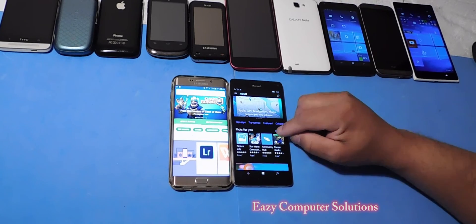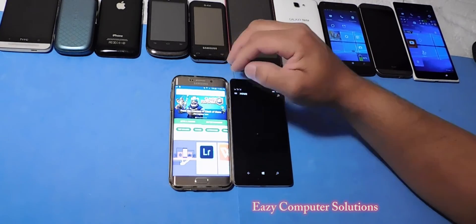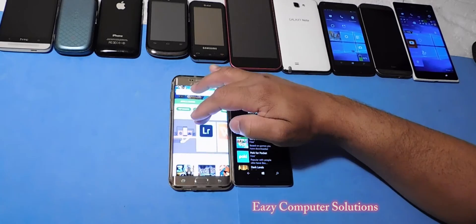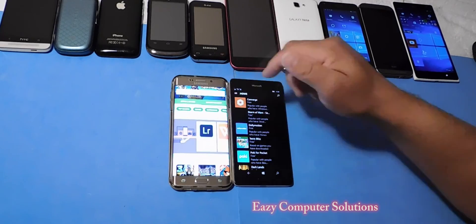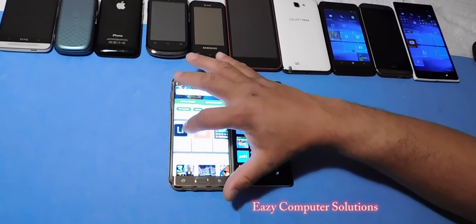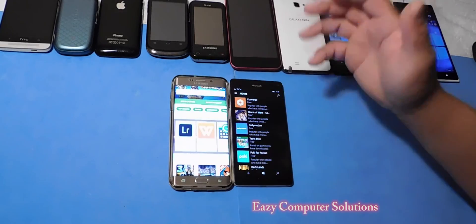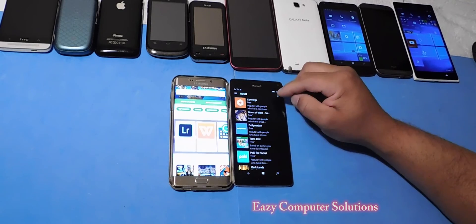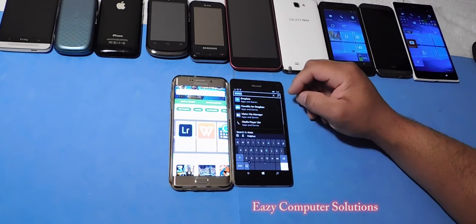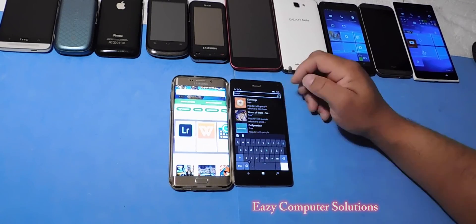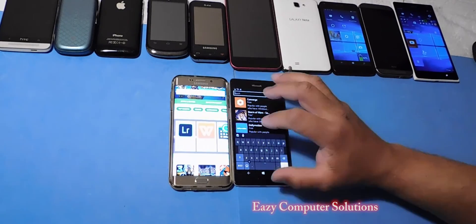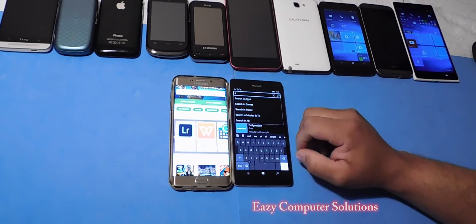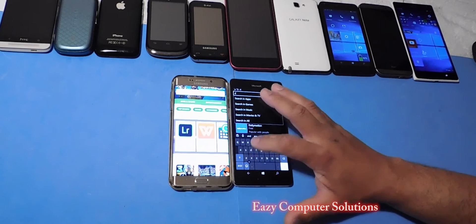Let's explore some of the apps here to give some examples. You've got Adobe Photoshop — let's see if Adobe Photoshop is on the Windows platform.